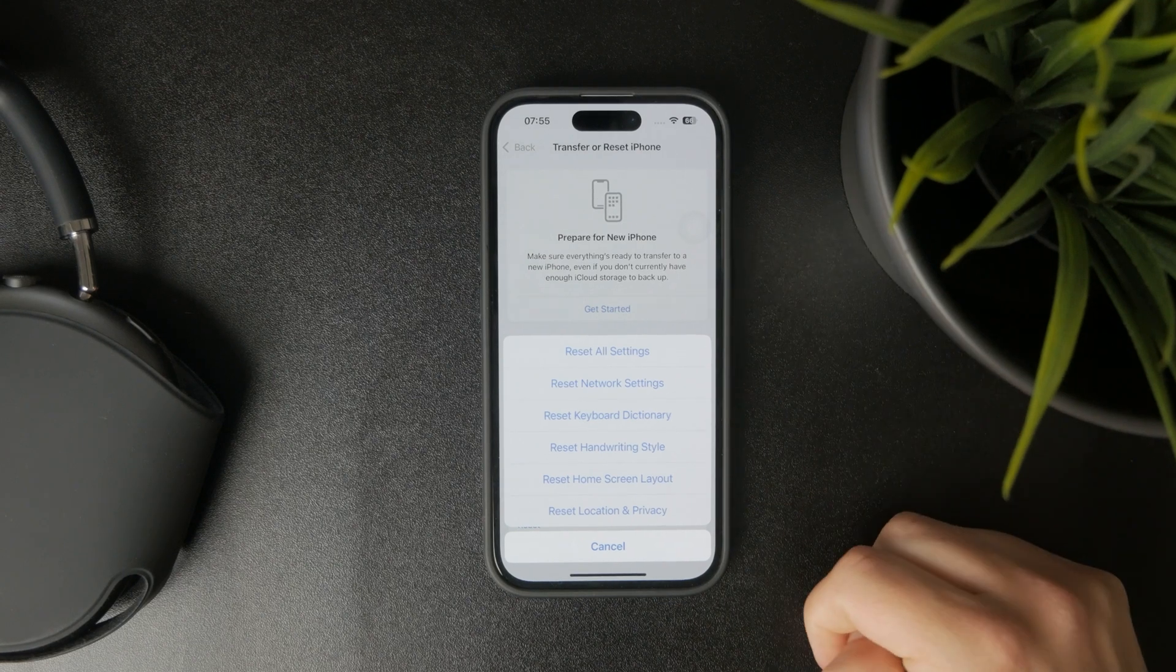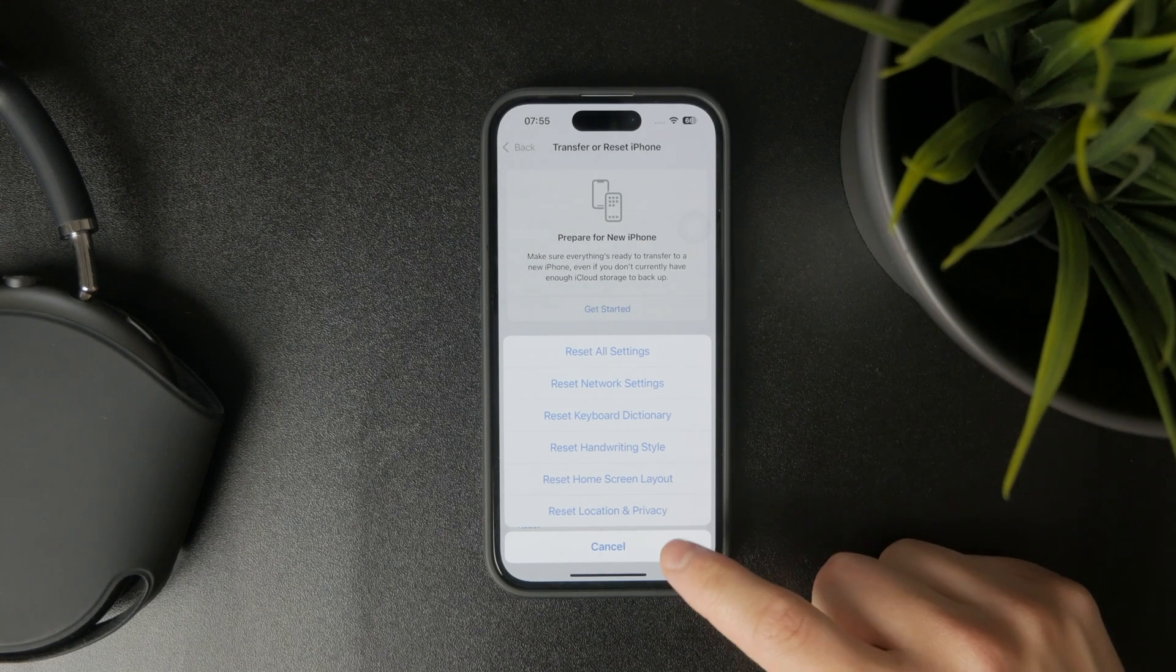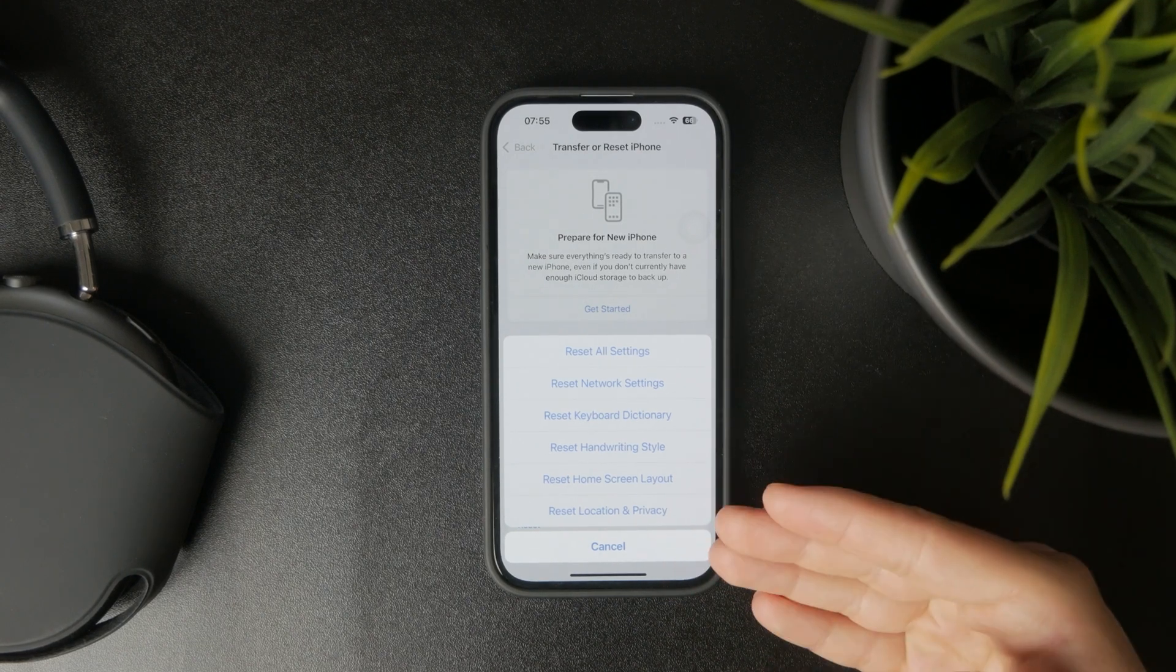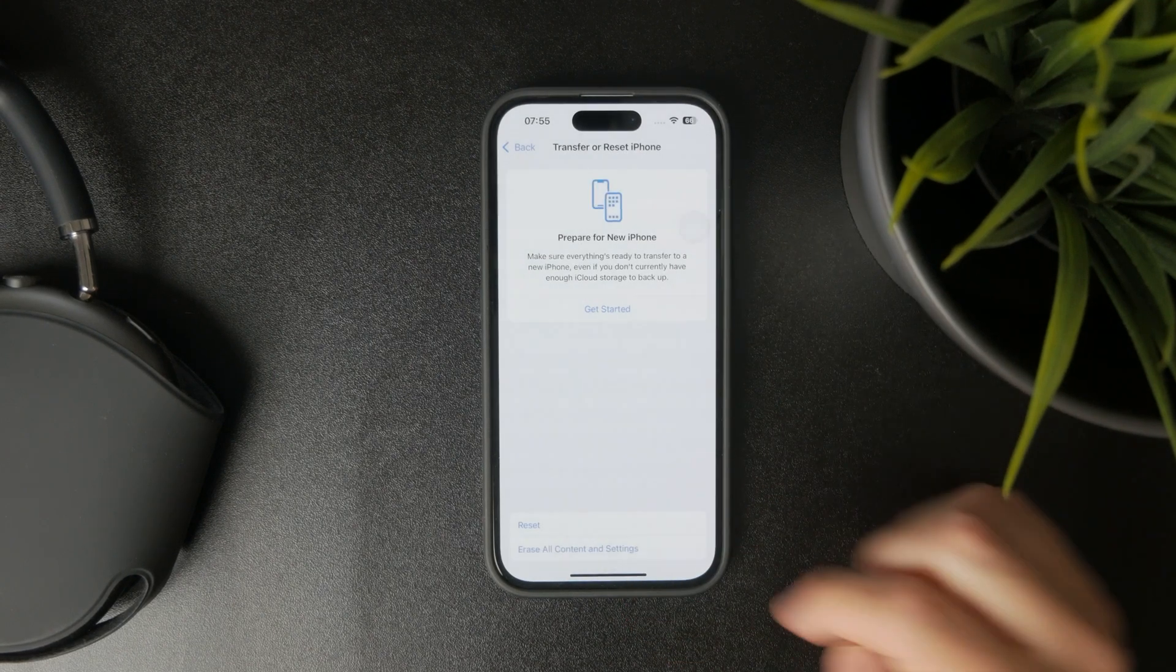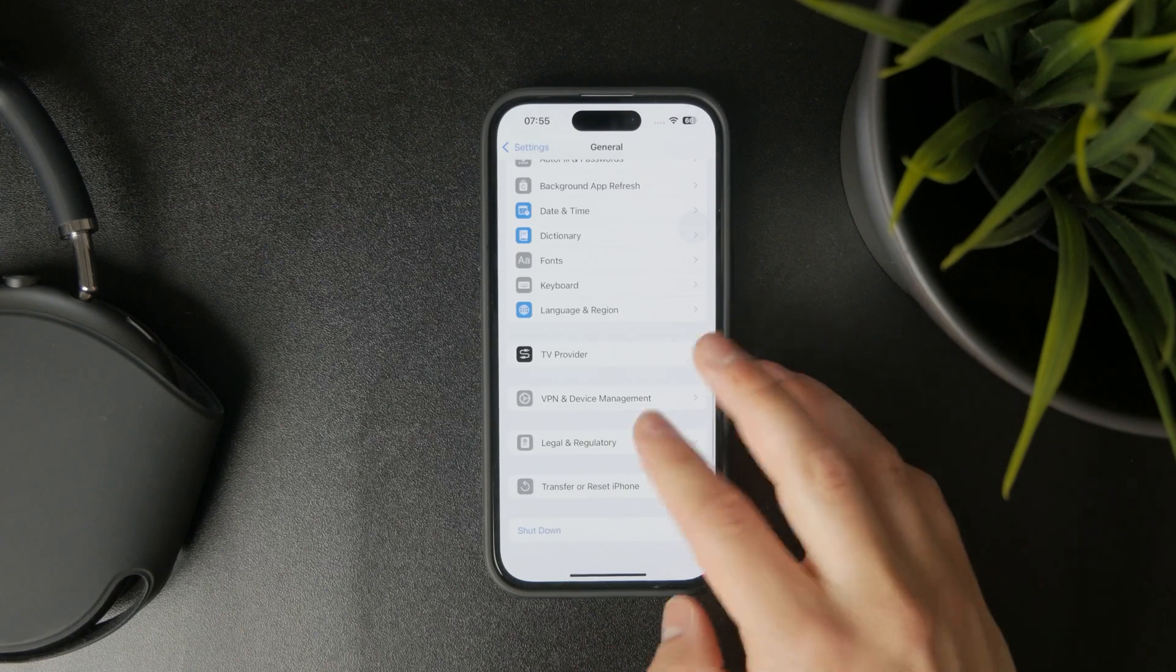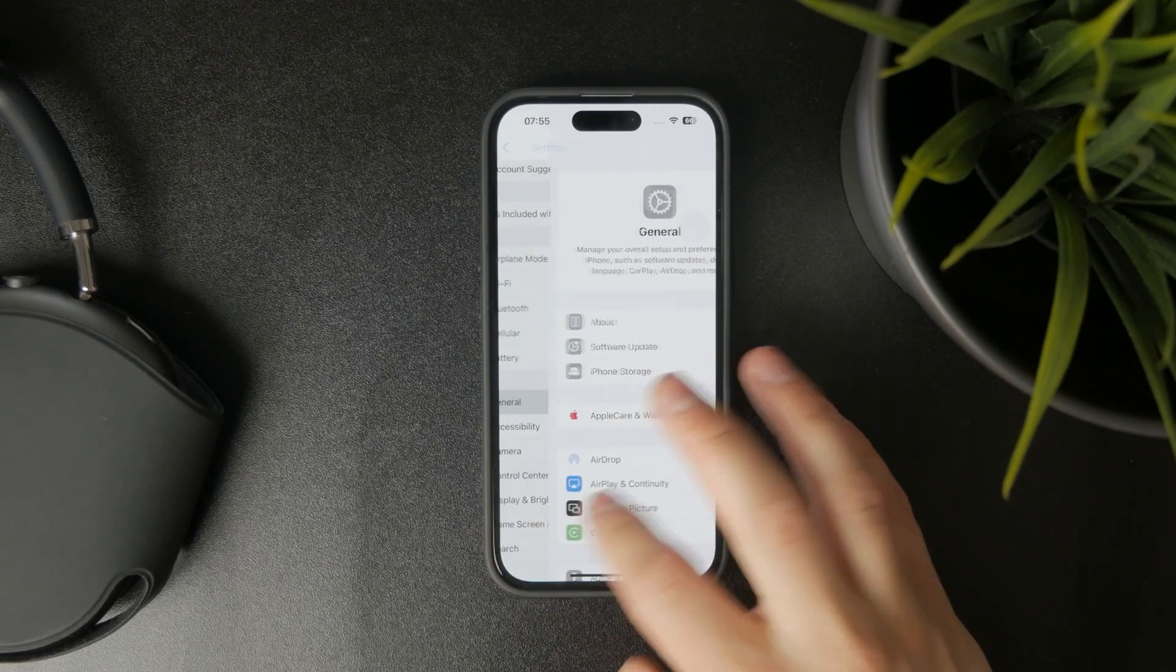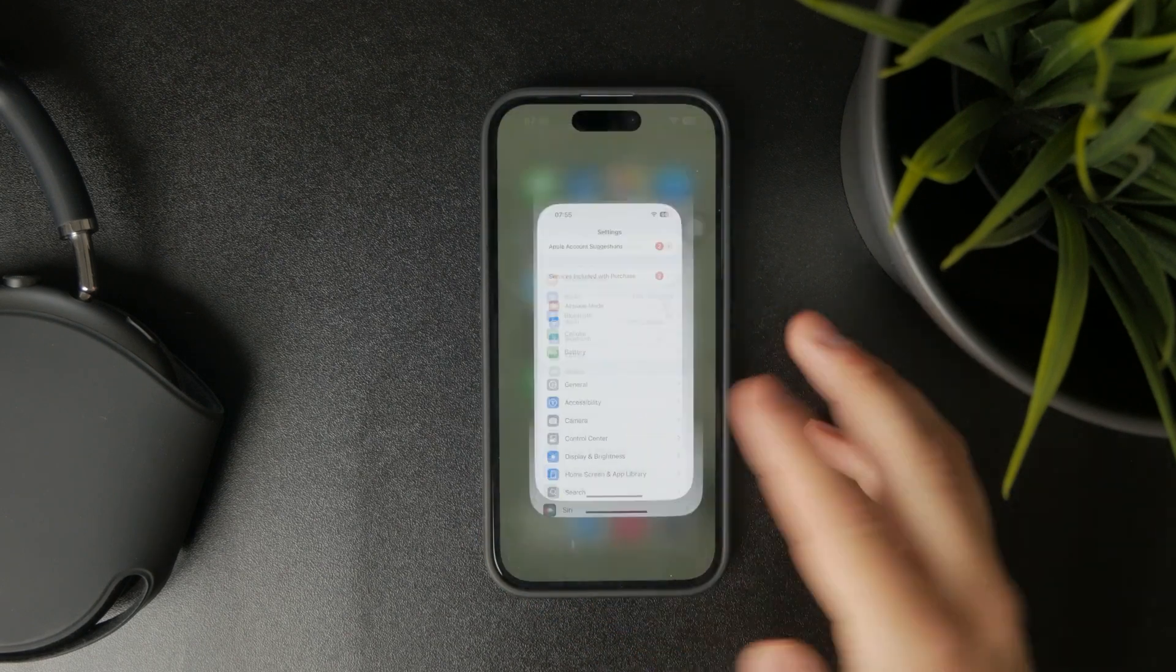Just keep in mind that all of these settings will be reset, which might be something you're going for.